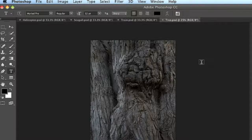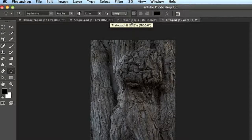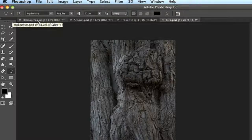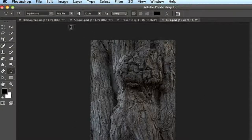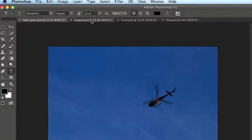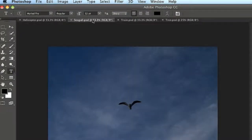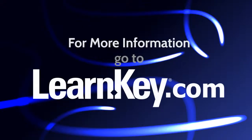The thing to understand about Photoshop is that when you open up multiple images like this, each image gets its own tab up here at the top of the interface. This main area is your document window, and you can click on each individual tab to look at the different images.